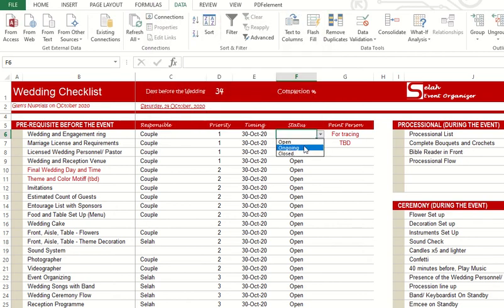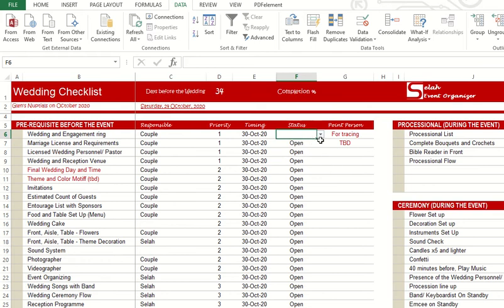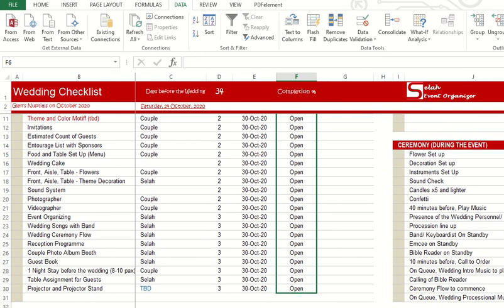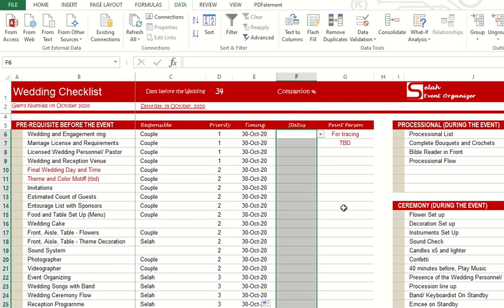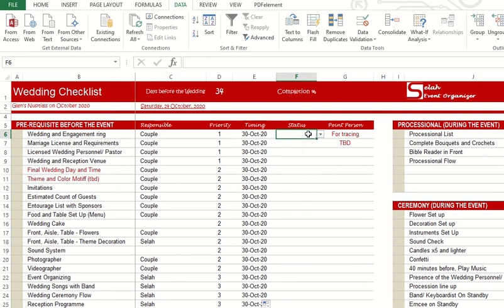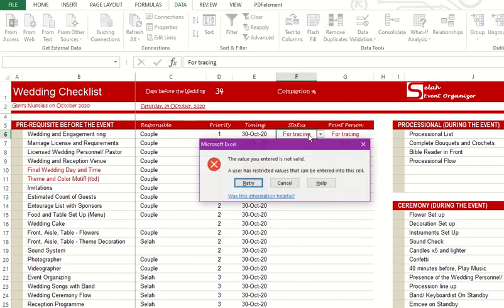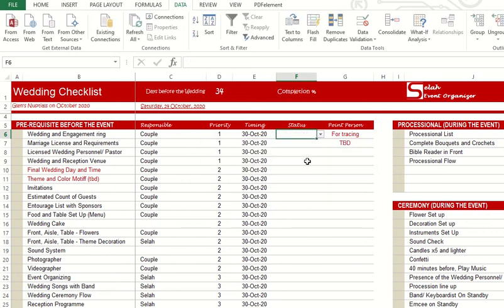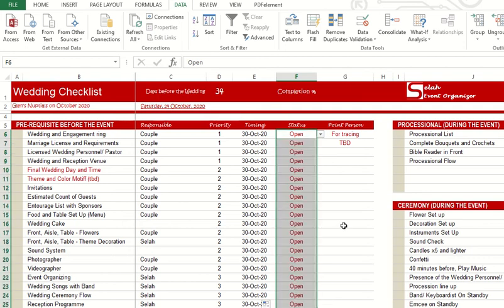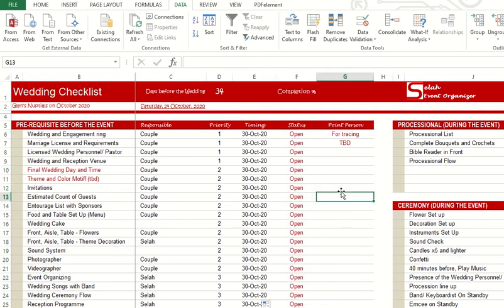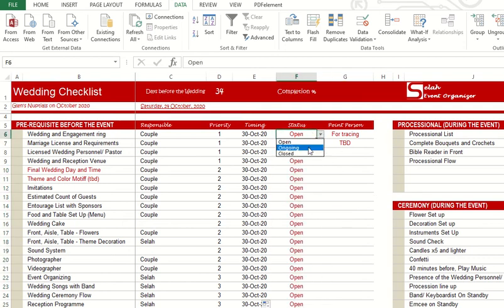You can input your preferred status: open, ongoing, close. The three statuses are already there. You can just drag it for the other cells. For tracing, it will not accept, it is invalid, so you will be forced to choose among the three.